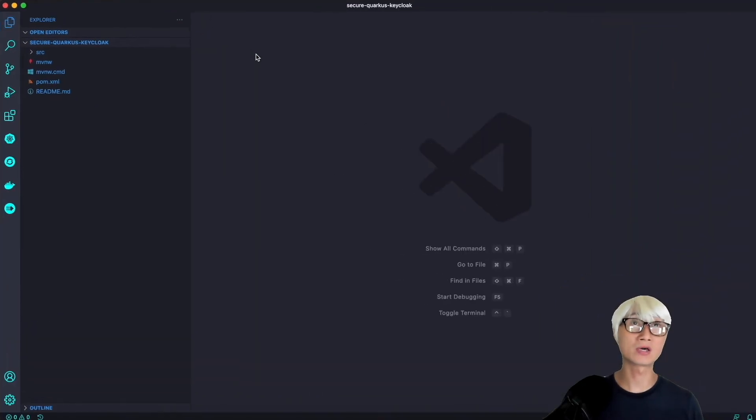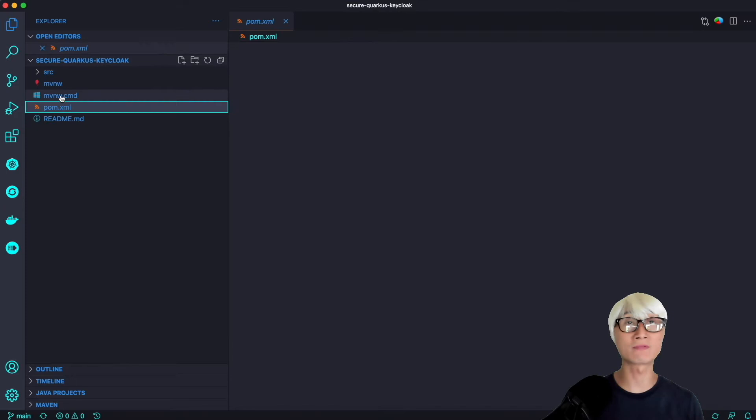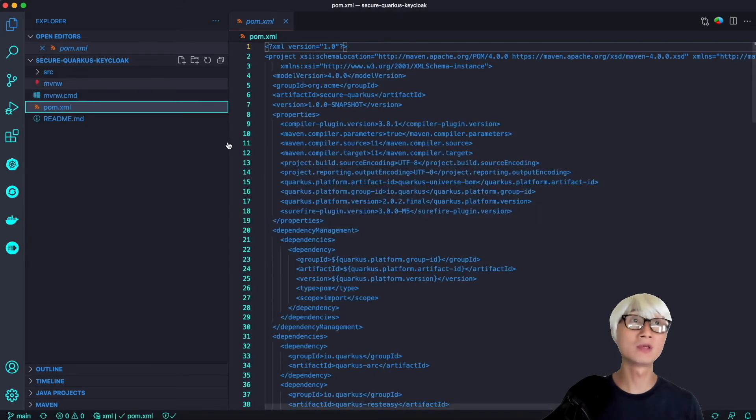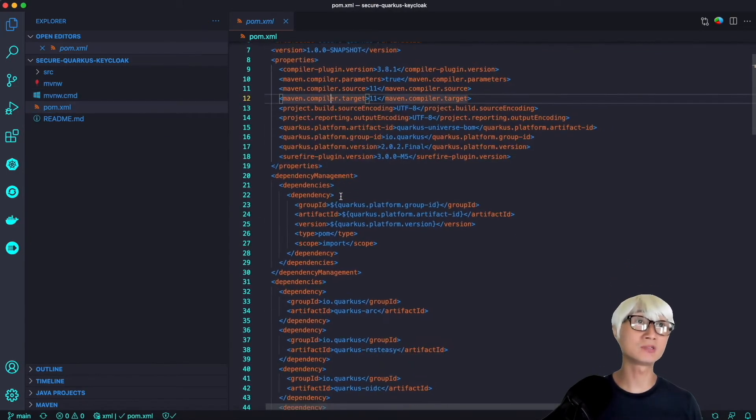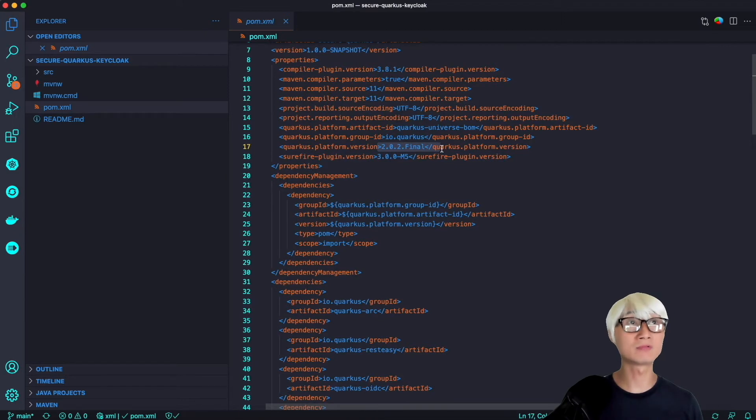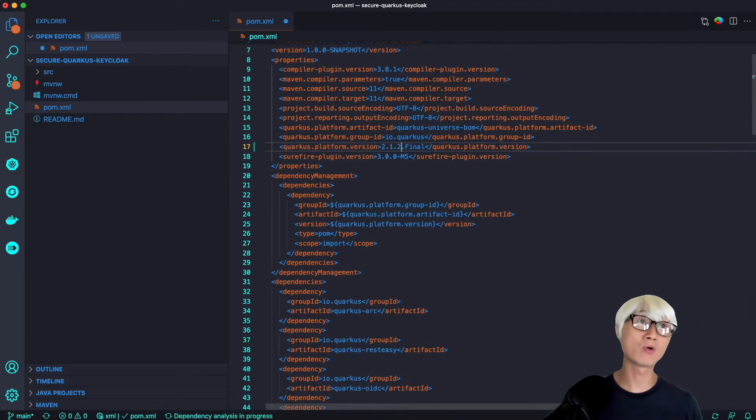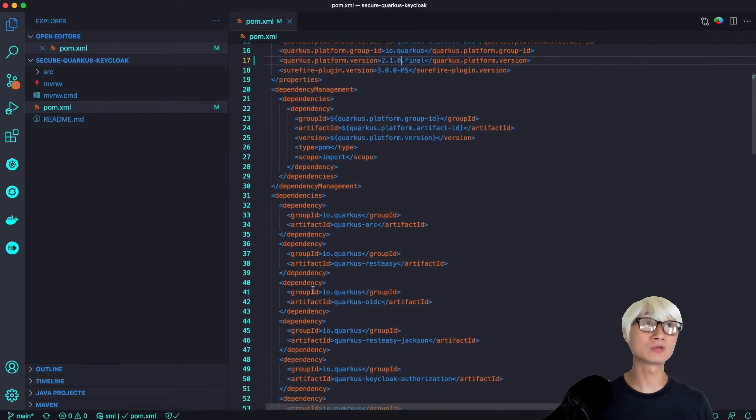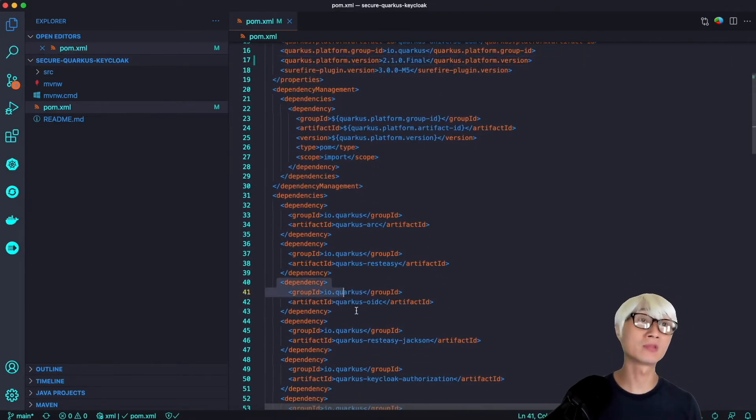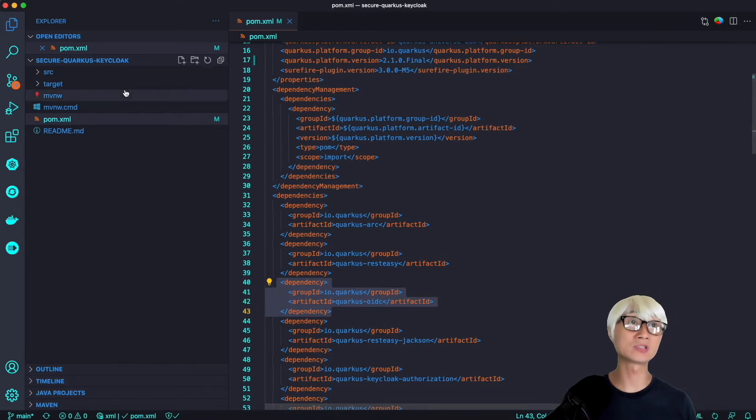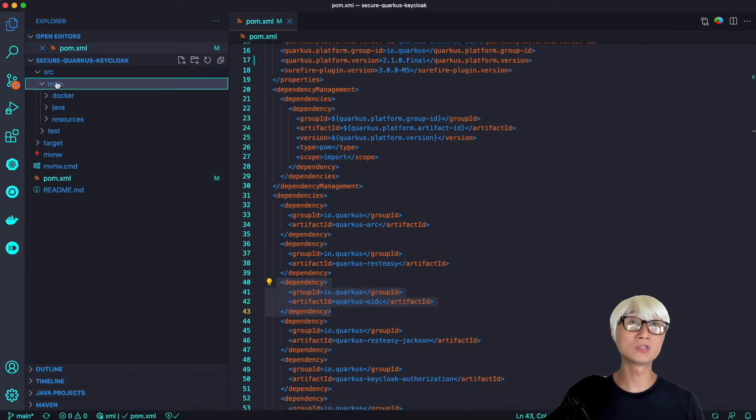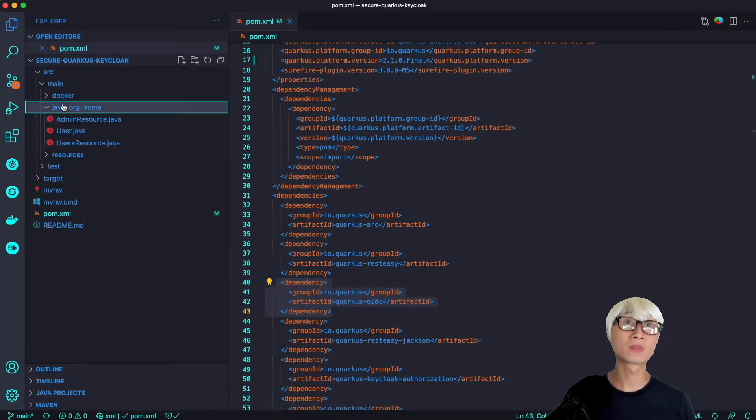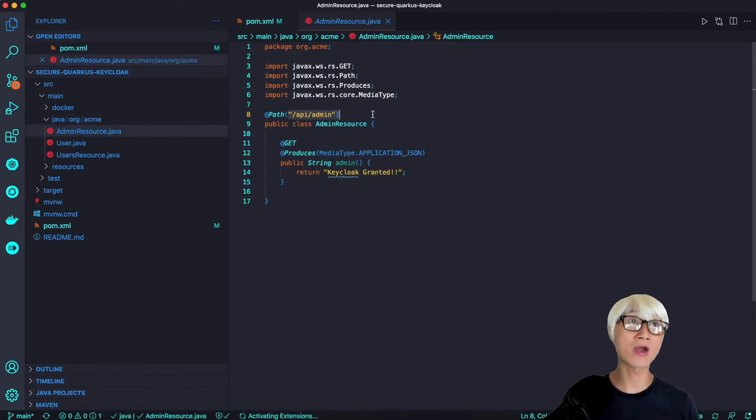Here is a simple Quarkus application we used in the first video. The first step is to change the Quarkus version from 2.0.2 to 2.1.0 final. This is a new feature based on 2.1. Make sure the Quarkus OIDC extension is already there, which is good.